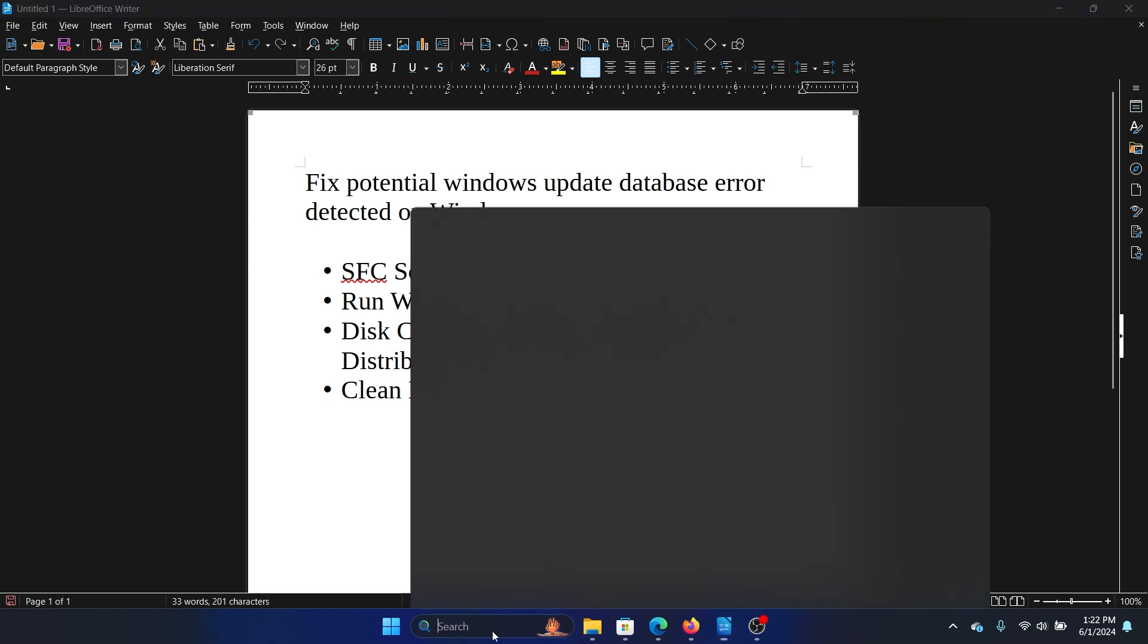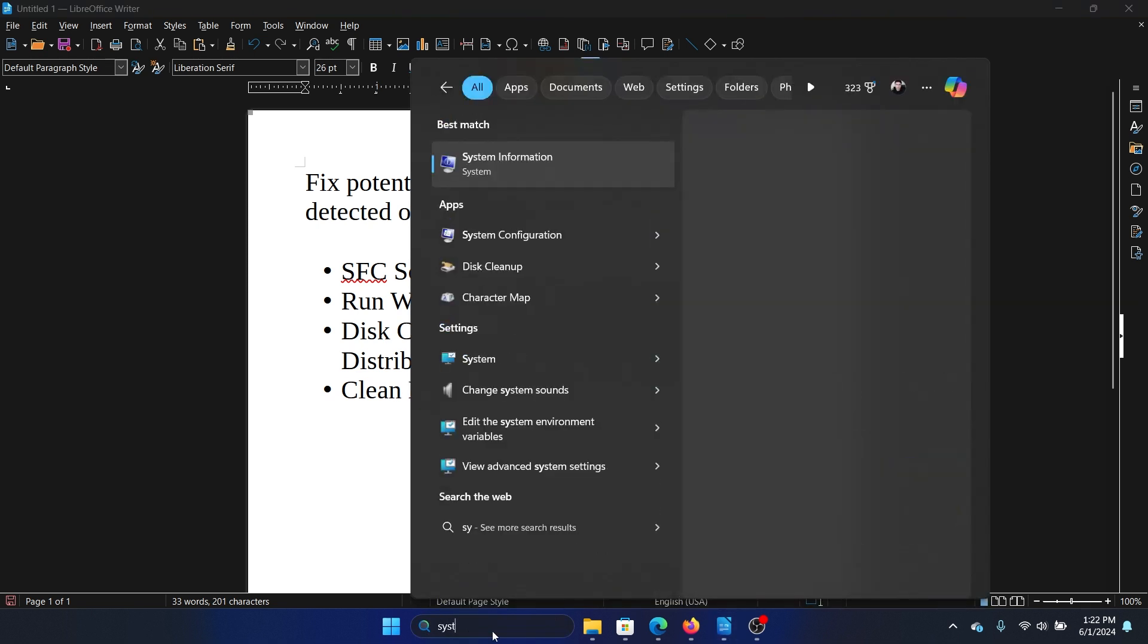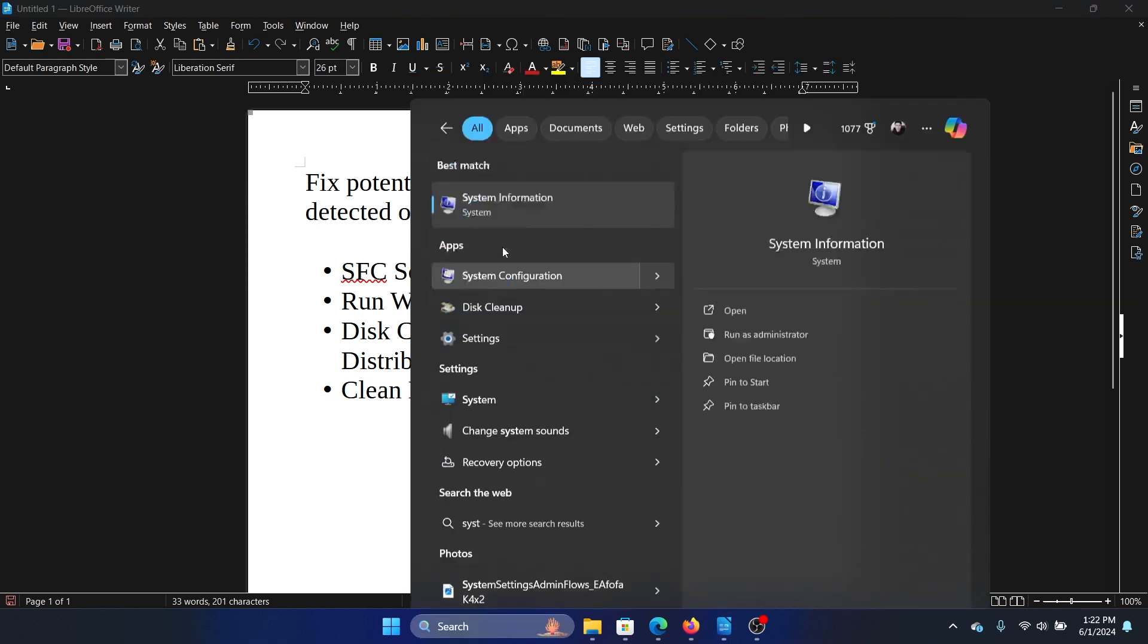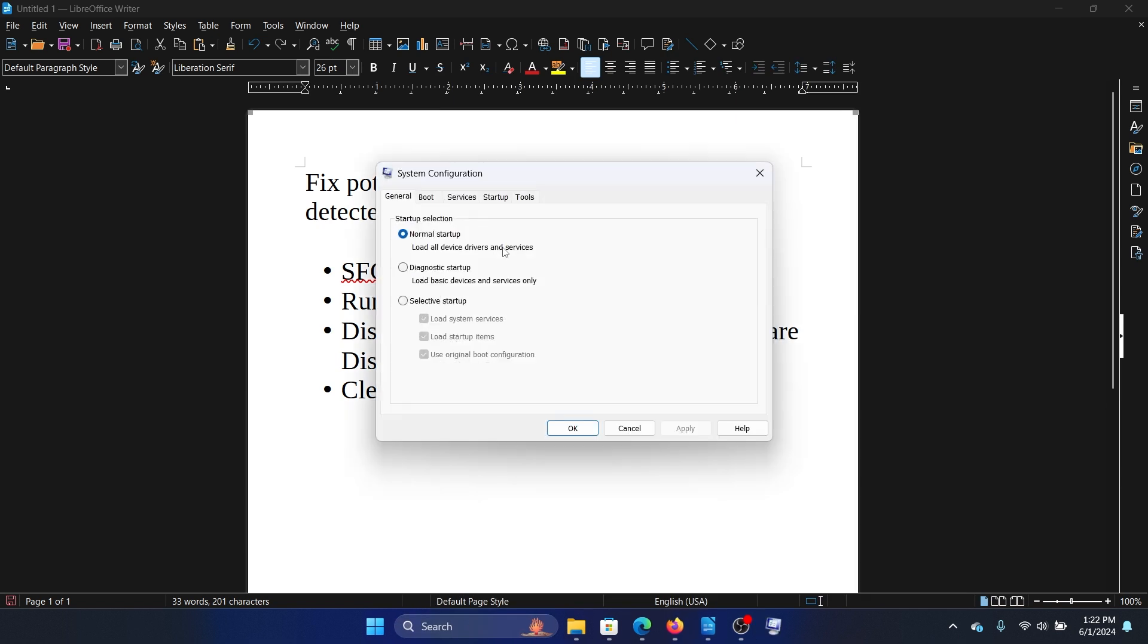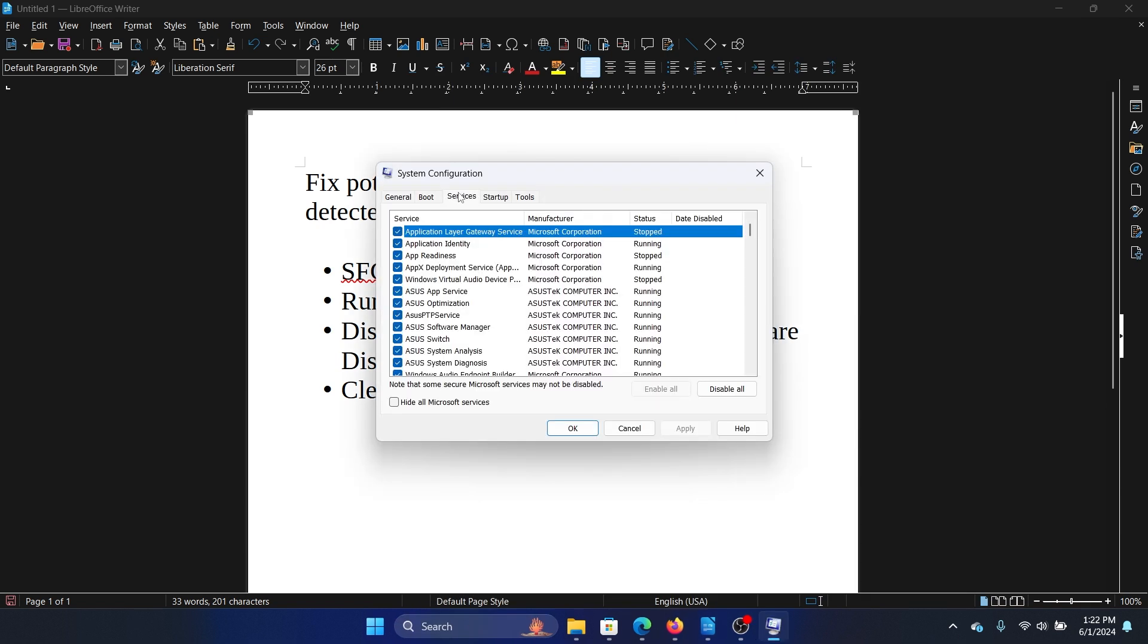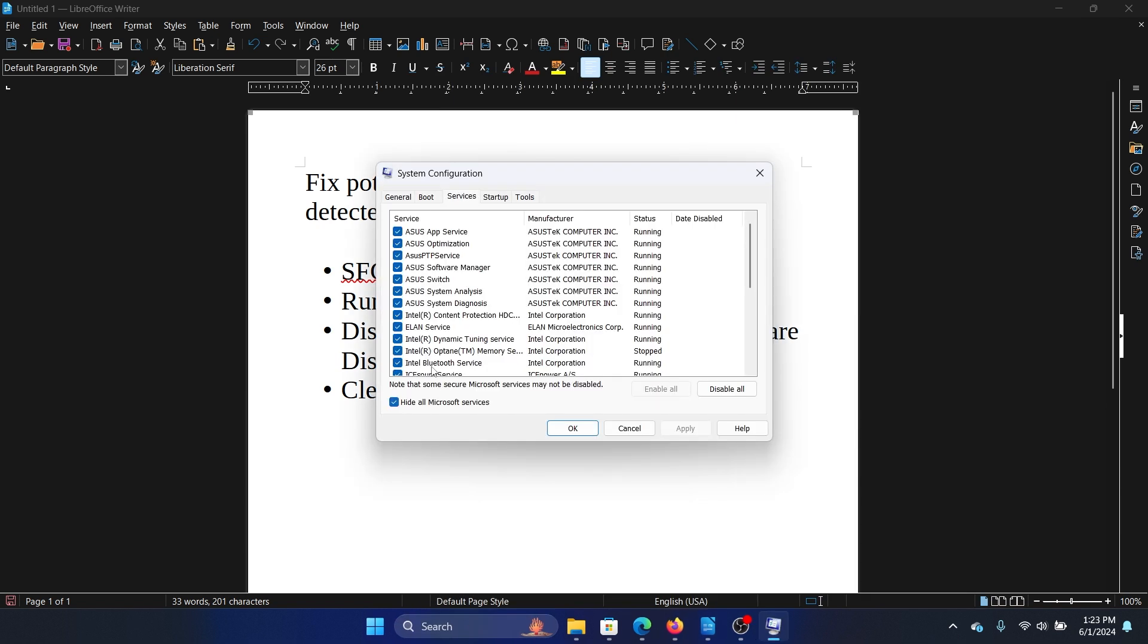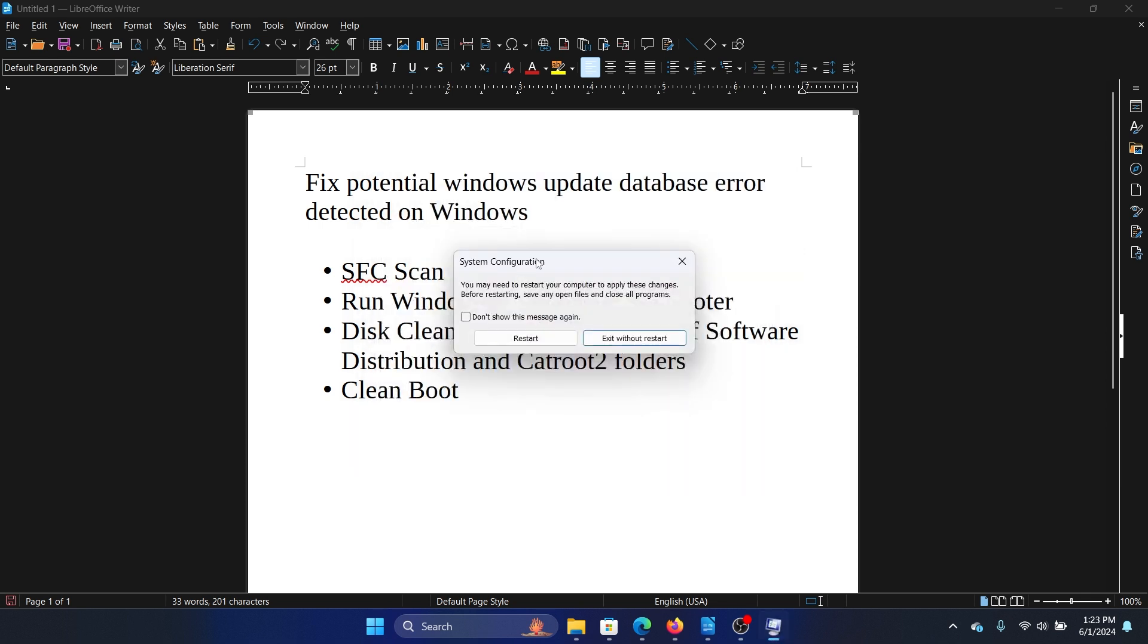Here's what you can do: Search for System Configuration in the Windows search bar, go to the Services tab, check the box for 'Hide all Microsoft services,' click 'Disable all,' click Apply, then OK, and finally restart your computer.